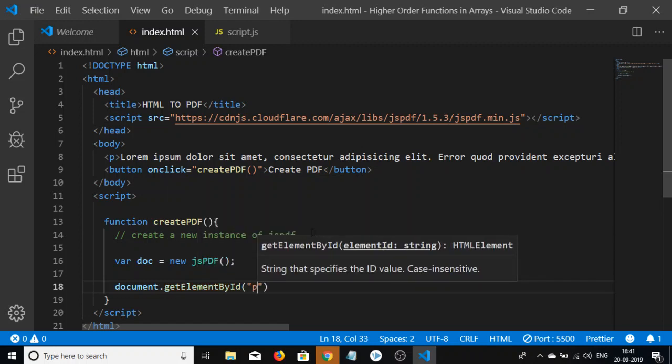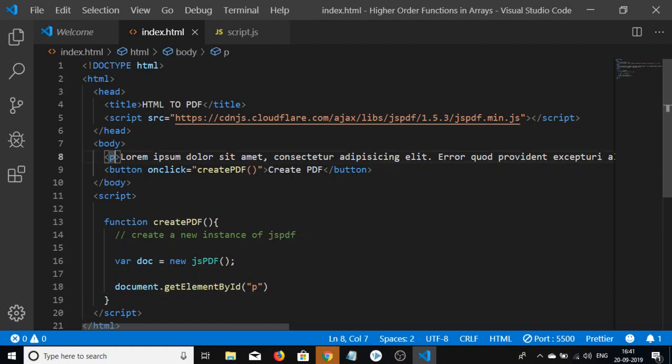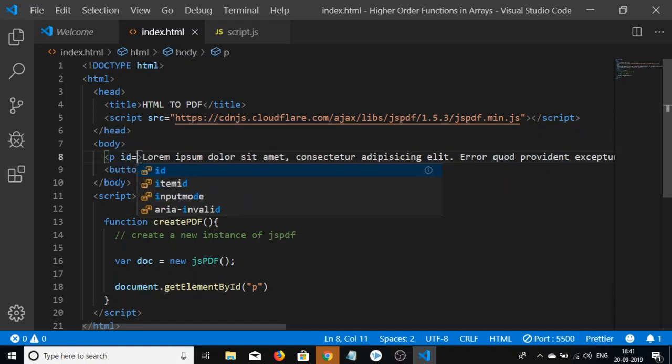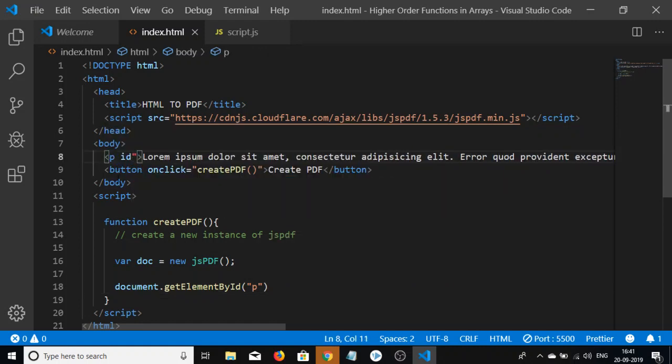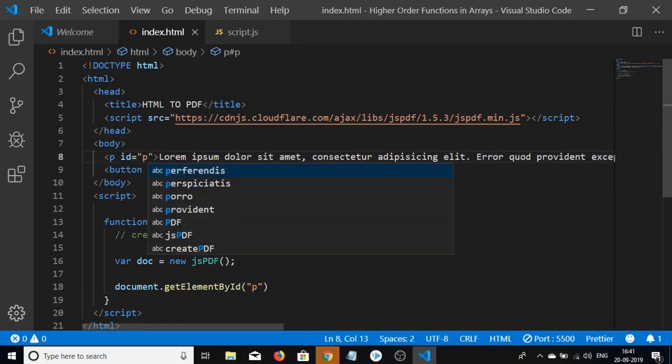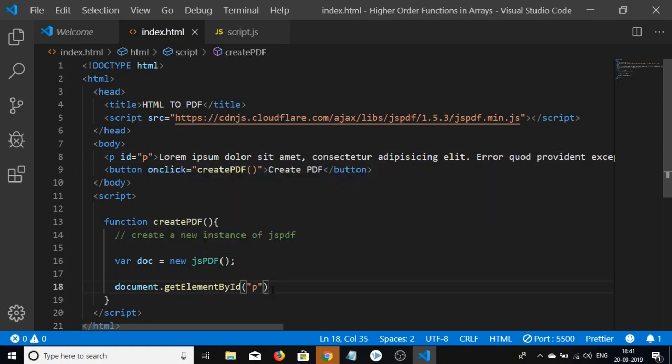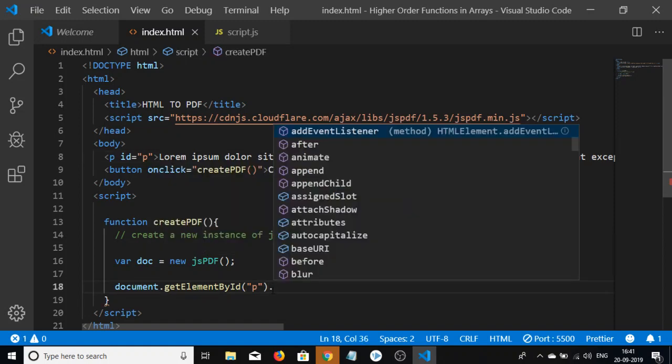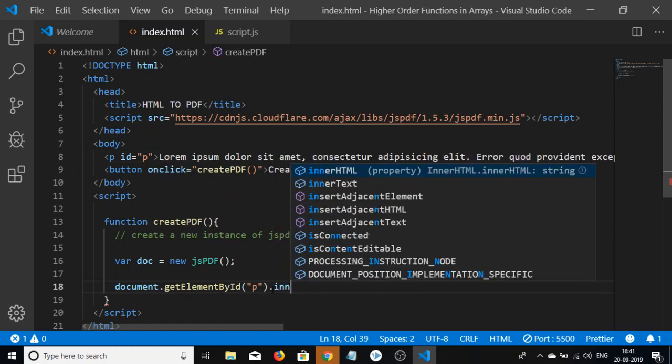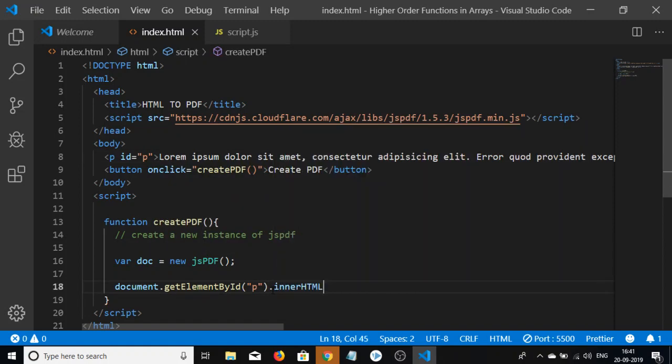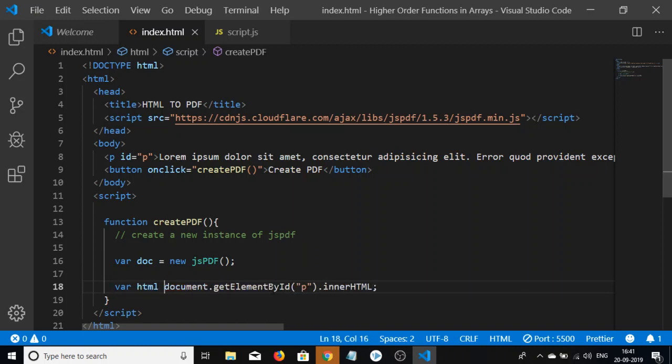We get the value of the paragraph by accessing its innerHTML, and store this value in a variable called html.